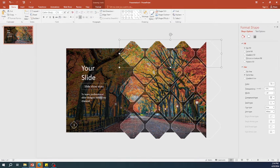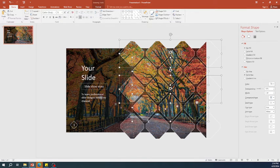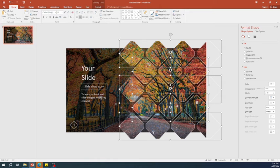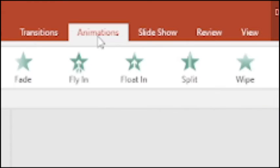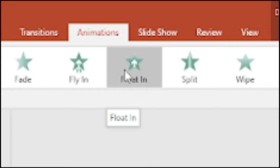Select all octagons on the right side. In the animation pane, select fly in animation.